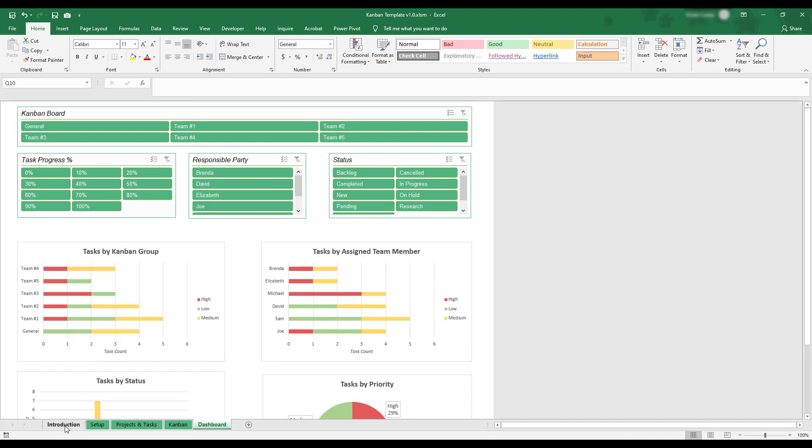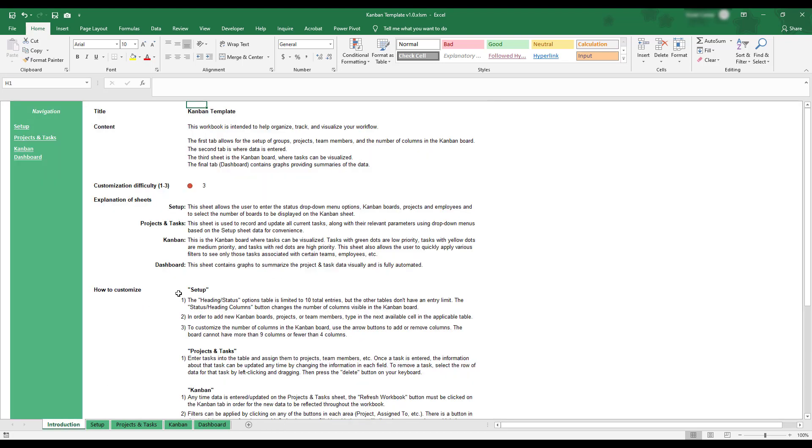This concludes the demonstration of the Kanban template workbook. If you'd like to review any of these instructions, you can find a summary on the Introduction tab at the bottom left-hand corner of the workbook.